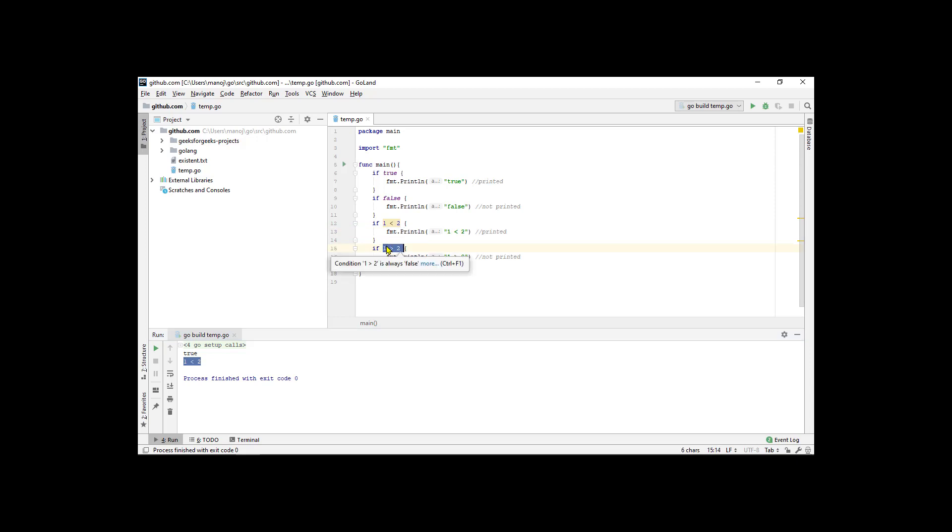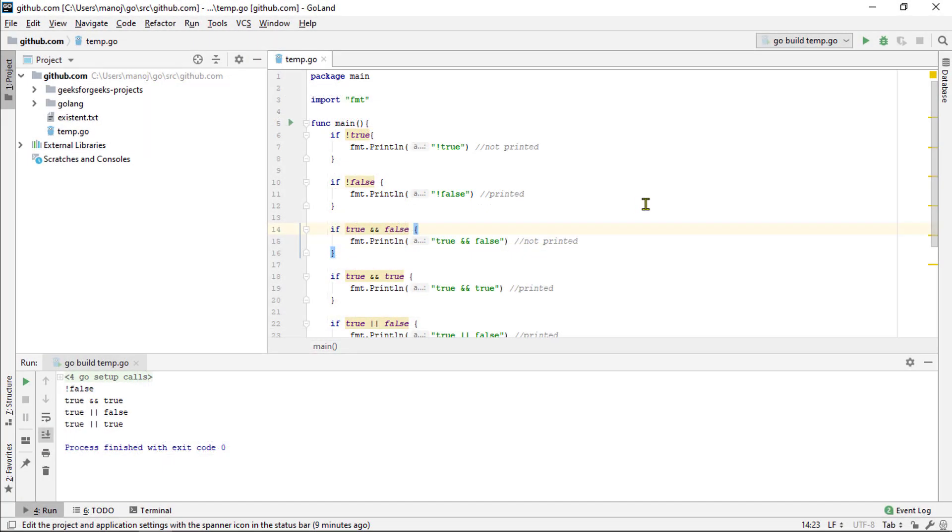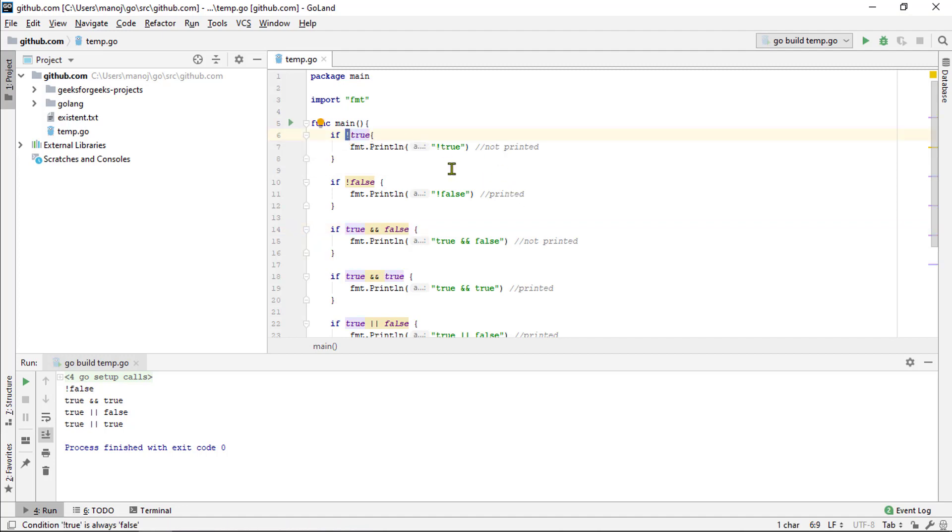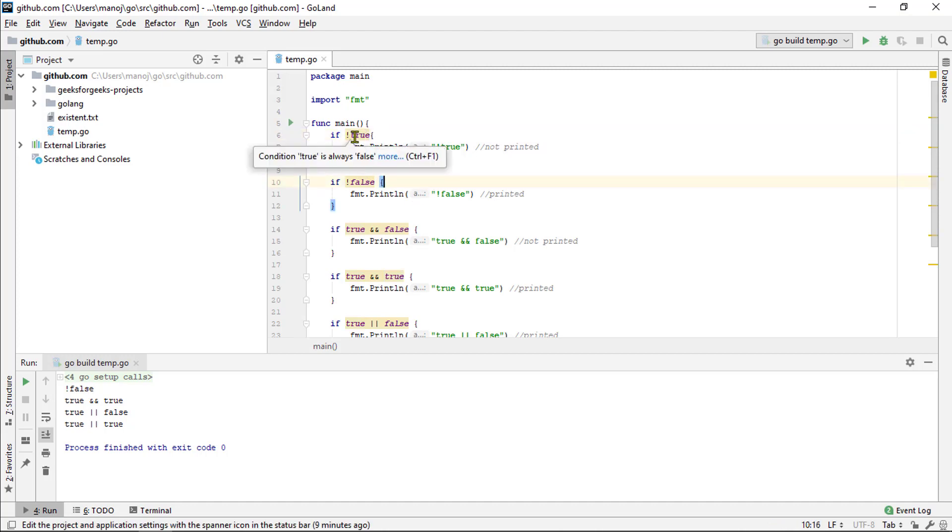The Go programming language has many of the same Boolean operators that other languages do. For example, there's the not operator, the exclamation point, which takes whatever Boolean value it's given and negates it. So, if you receive a value true, it will turn it into a false.